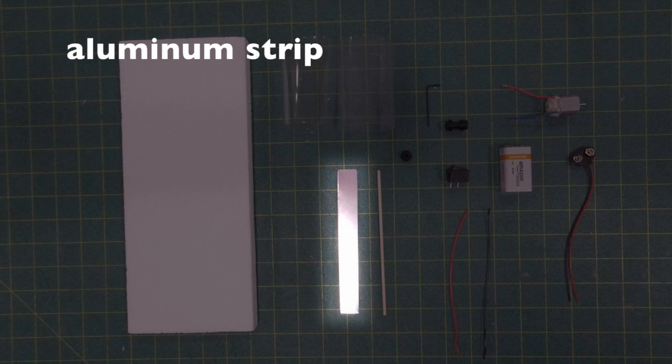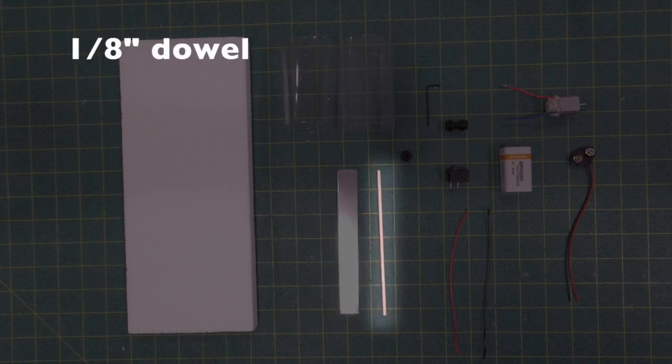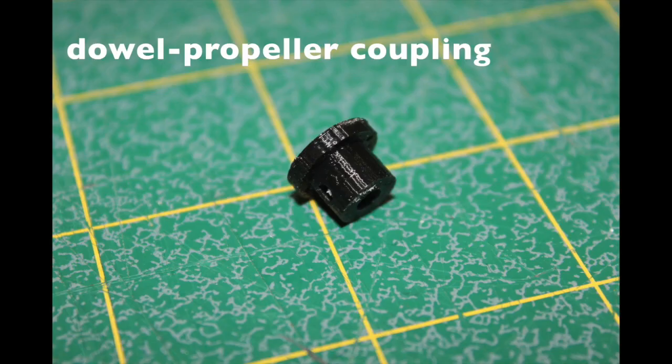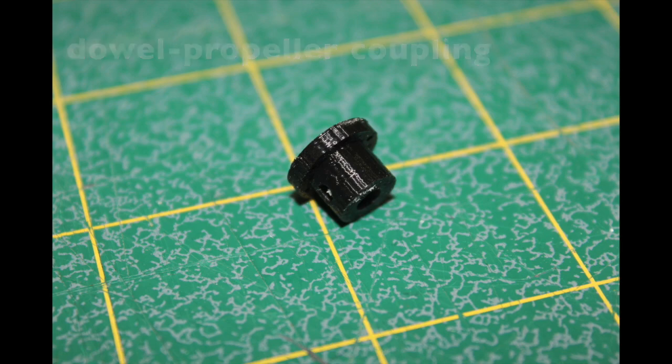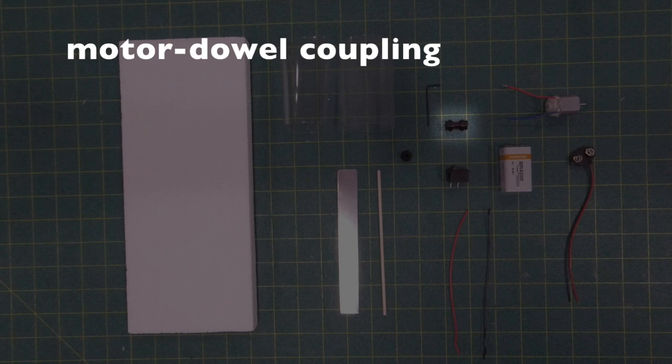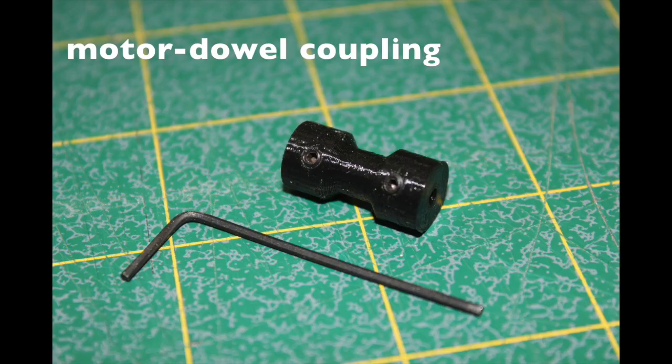Aluminum strip for making the motor bracket, an eighth-inch wood dowel, a dowel propeller coupling, and here's a close-up of that. This is what's going to attach the propeller to the wood dowel. You're going to have a 0.05-inch allen wrench, and that's going to work with the motor dowel coupling to tighten the set screws. You can see them in this close-up.